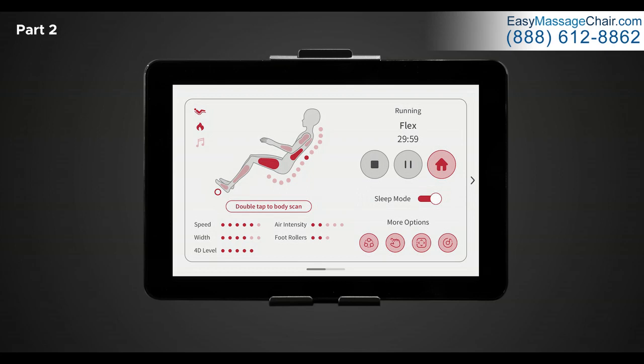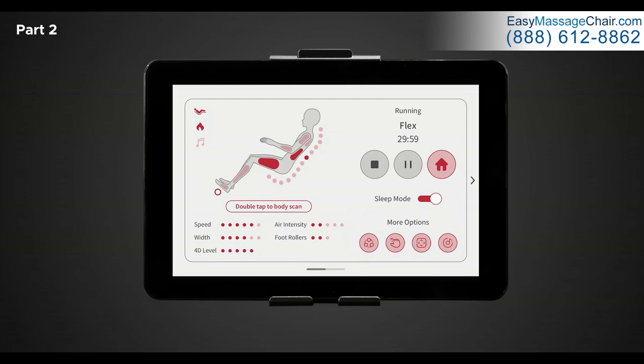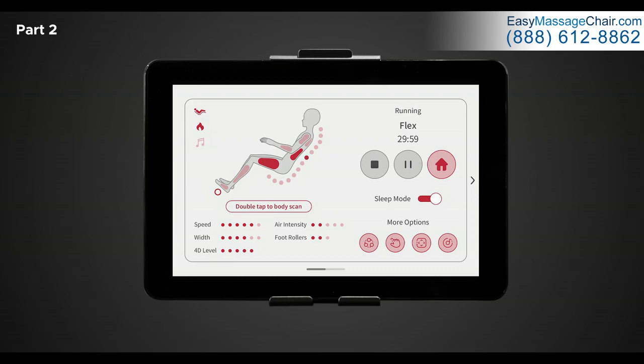Below the stop, pause, and home button is the sleep mode switch. Tapping this button will toggle the switch to turn sleep mode on or off. At the bottom right of the screen, we have more options. Similar in the main home screen, we have auto, manual settings, adjustments, and sounds. Tap each one of these to bring you to their designated screens to pick an auto program, adjust certain chair settings, or manually set different massage settings to your desired liking.